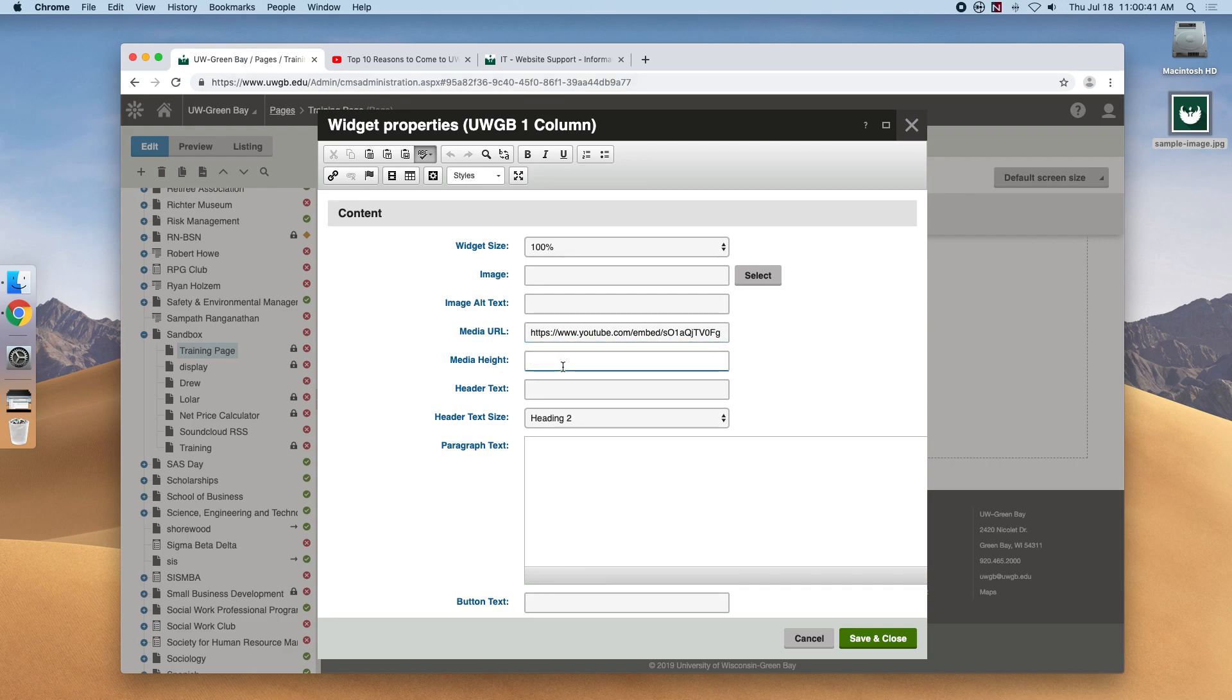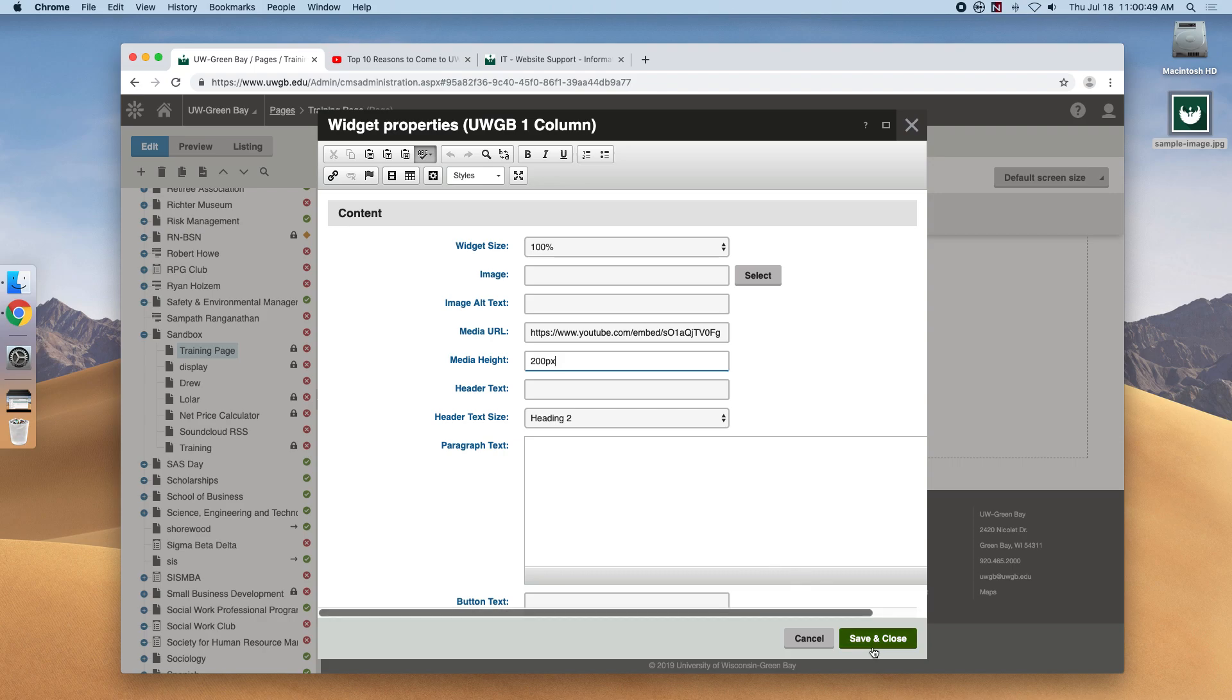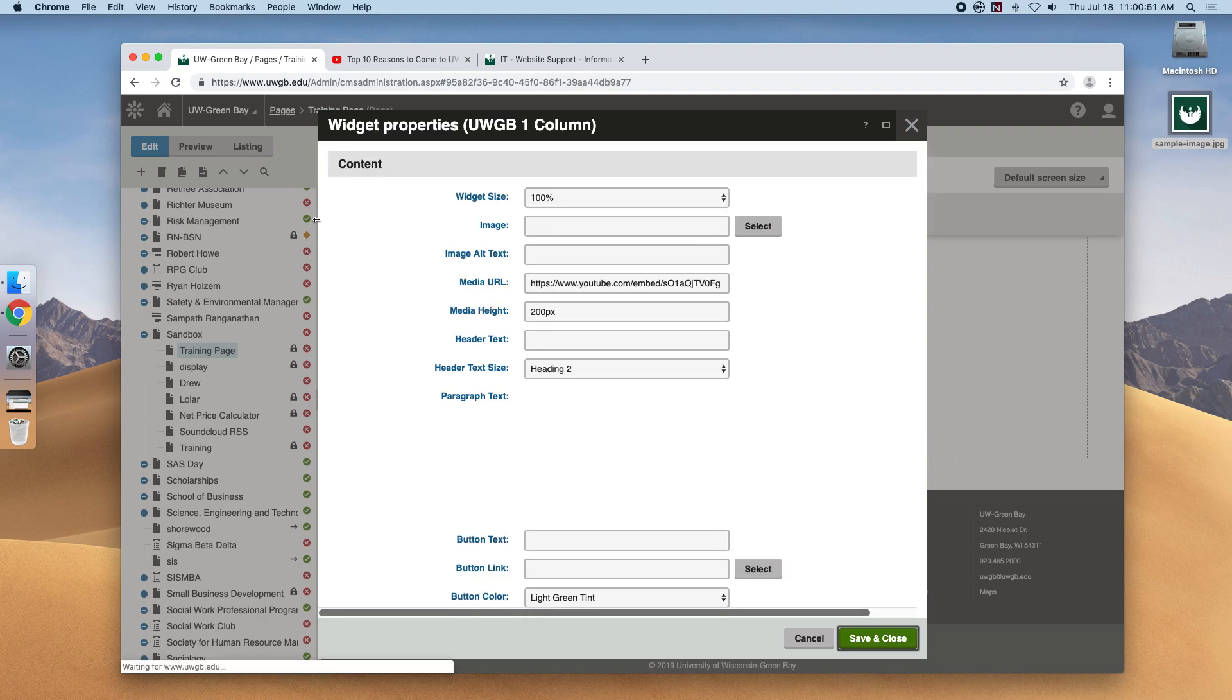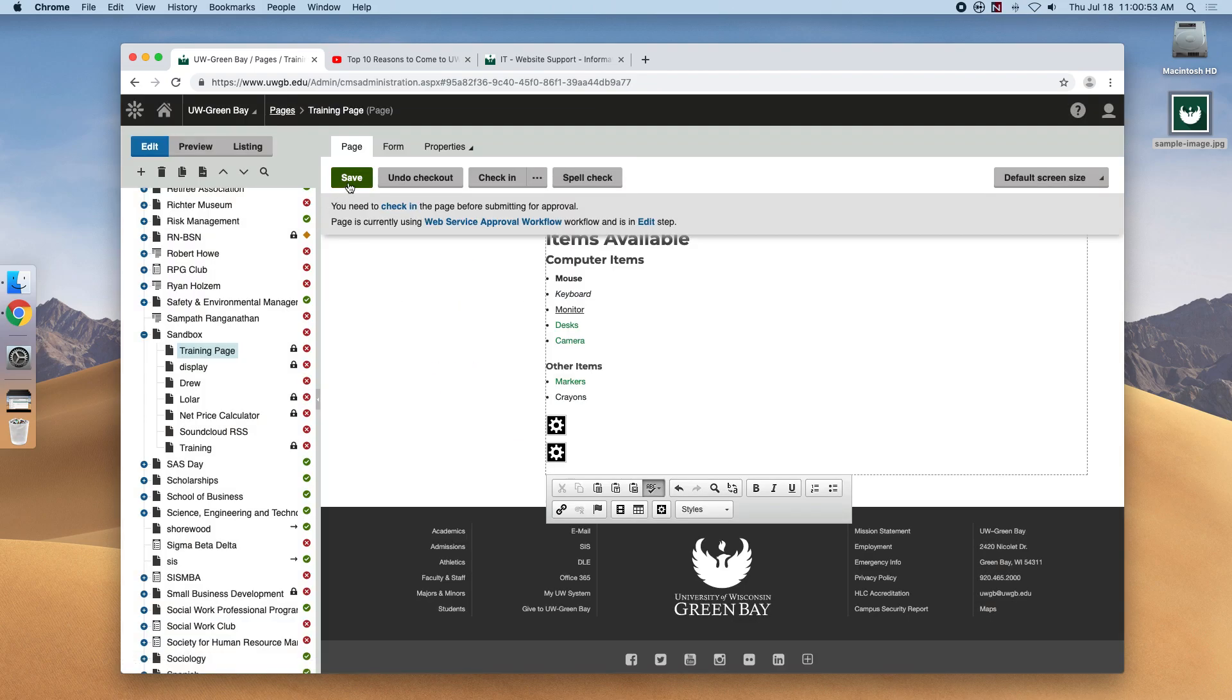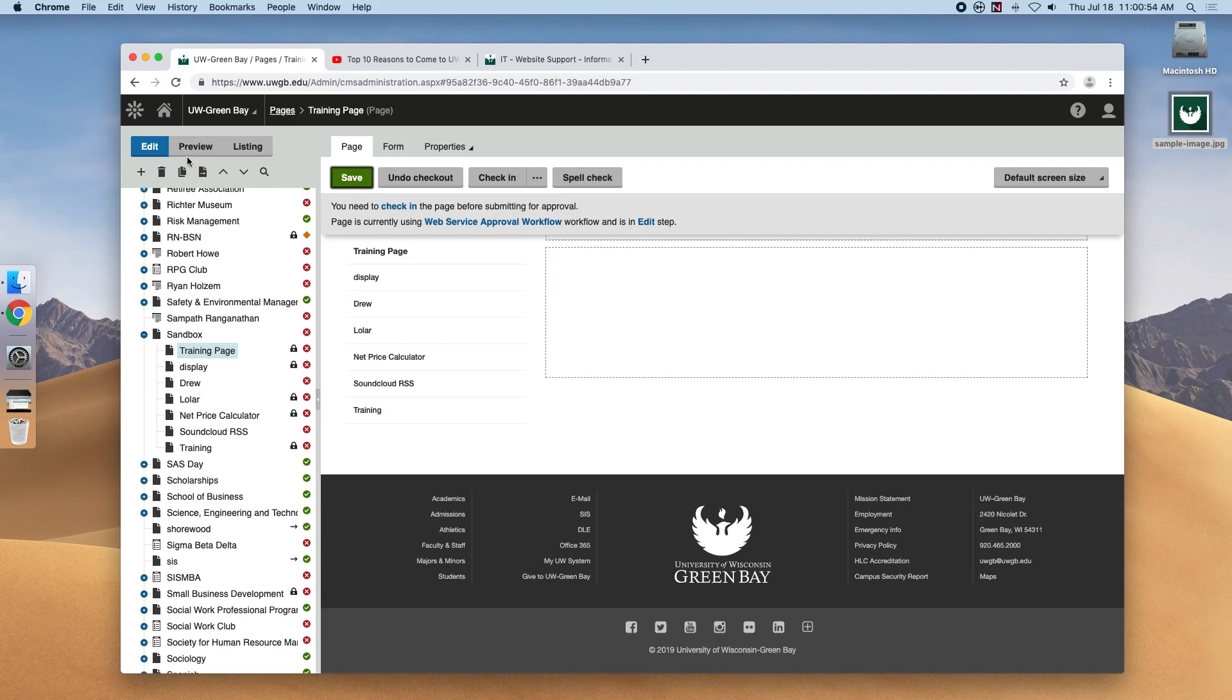Now we'll need to enter a height and this is kind of a little bit of a guess and check. Let's try 200 pixels. Let's hit save and close. Save and then preview.